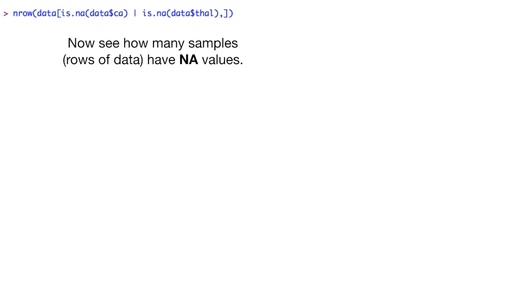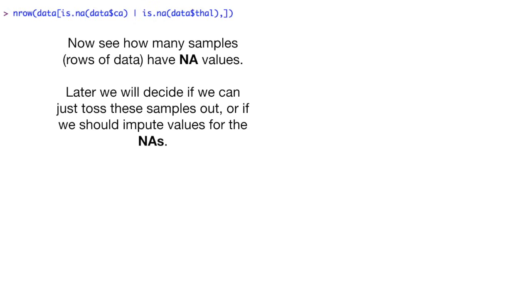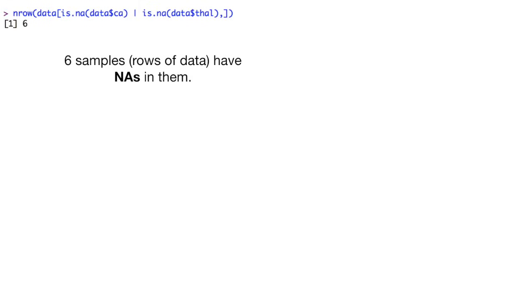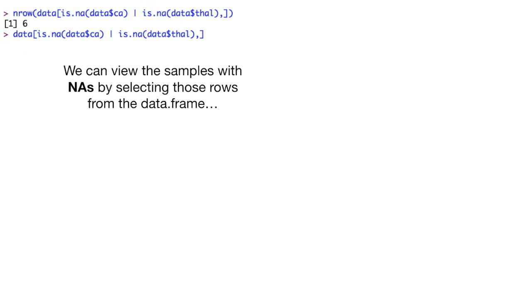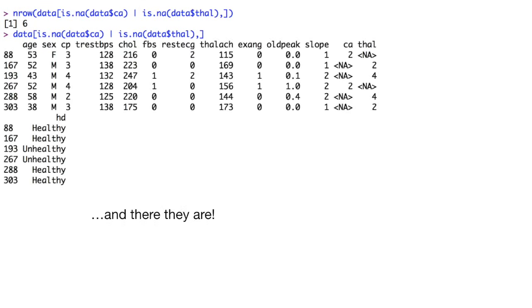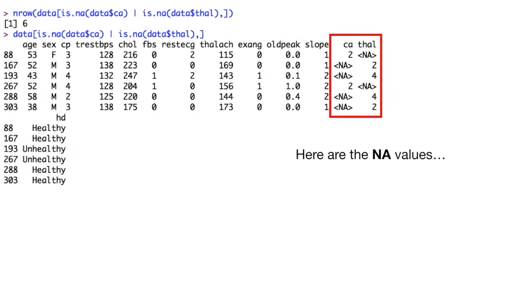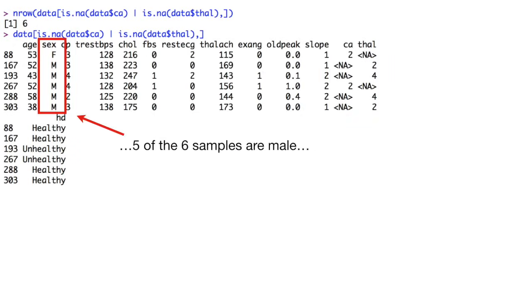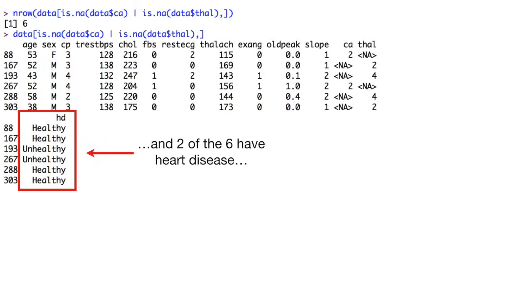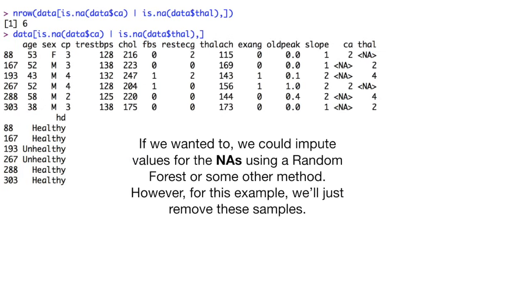Now we see how many samples, rows of data, have NA values. Later, we will decide if we can just toss these samples out, or if we should impute values for the NAs. Six samples, rows of data, have NAs in them. We can view the samples with NAs by selecting those rows from the data frame. And there they are! Here are the NA values. Five of the six samples are male. And two of the six have heart disease.